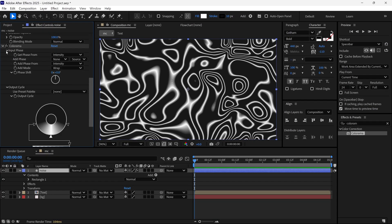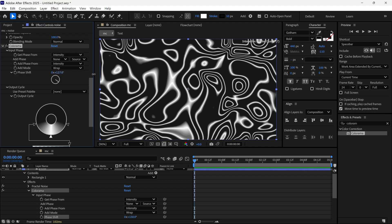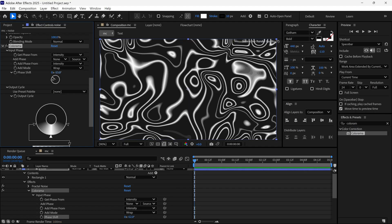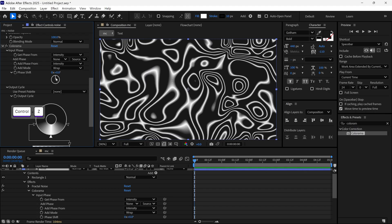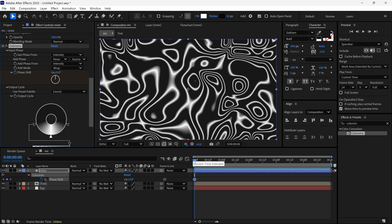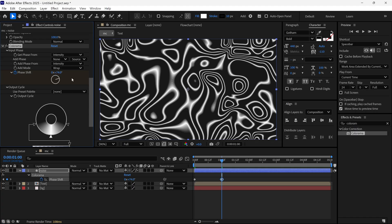Then I open the Input Phase. And here we can change the Phase to animate this design. So I add a keyframe on the Phase Shift. Then I drag the keyframe around 1 second, and then I change its value to 74.